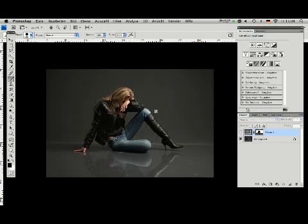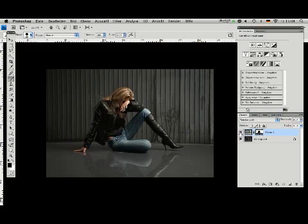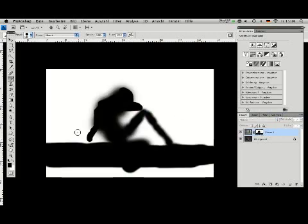You can do that much better if you'd like to see the mask. Click with the alt key and then you can see where you didn't paint very well.